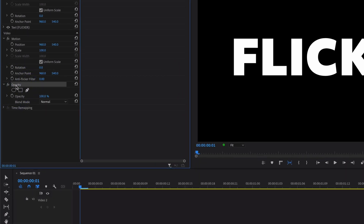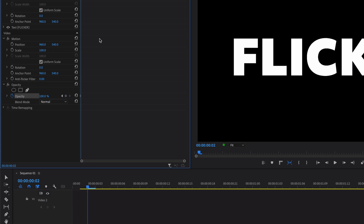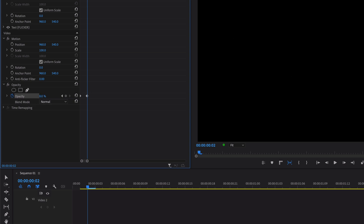Select the opacity of the text. You'll see the little stopwatch icon to toggle animation on. Click it to enable it and you'll see a keyframe is created. The starting value of opacity is 100. Now move forward one frame using the right arrow key on your keyboard, create a second keyframe, and turn the opacity of the text to zero.